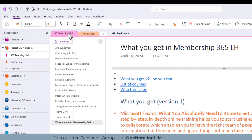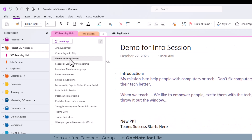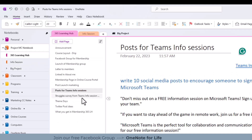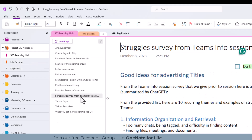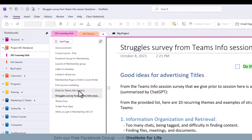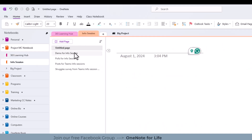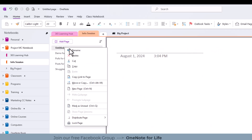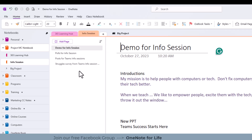Now I've got my new section. I'm going to go back to the Learning Hub and take any pages that belong in that new section and drag them over. I can take more than one page at a time — click one and shift-click another, or control-click if they're not side by side. I have two pages selected and I'm going to drag them over to the info session tab. Now I'm in the info session tab and I have a number of pages here, nicely organized.